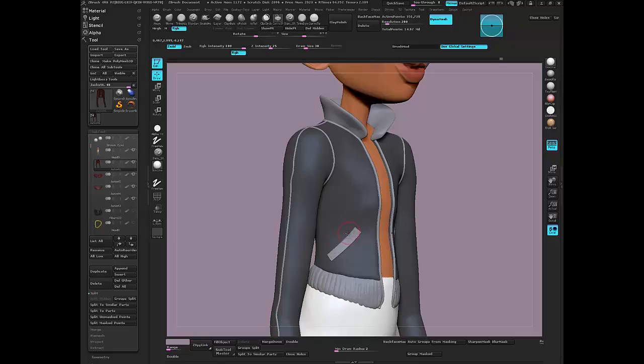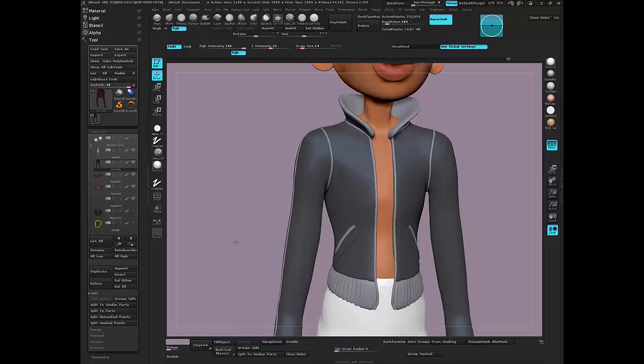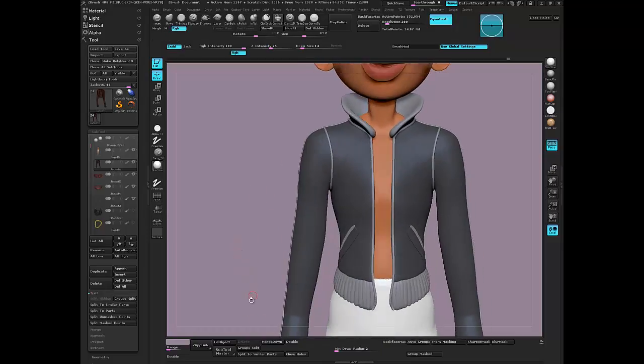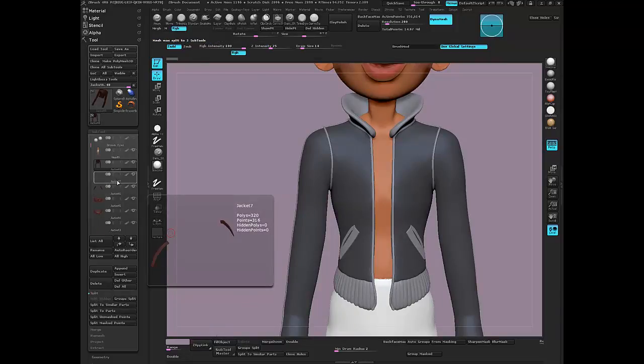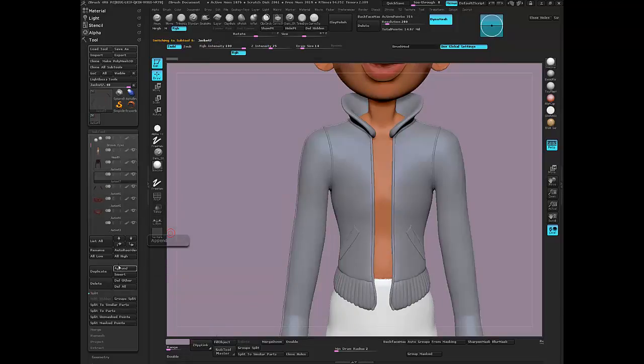I'm gonna make the brush smaller this time and come here over the top. I'm gonna hit delete and then I'm going to group split again and just merge those two. Merge down.